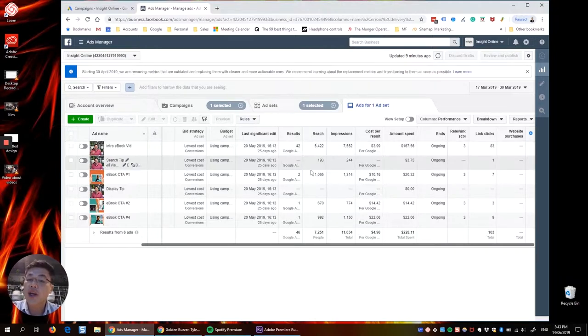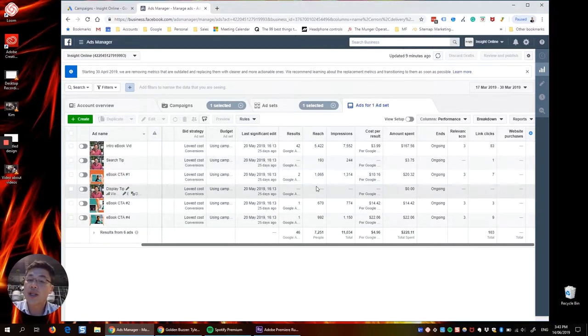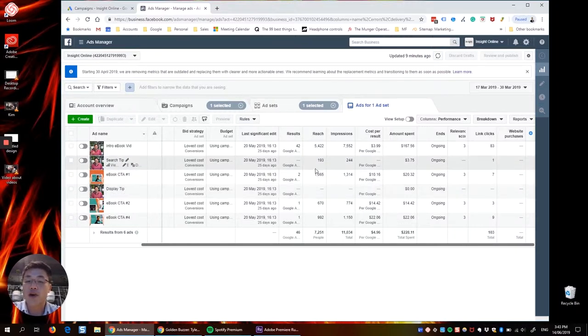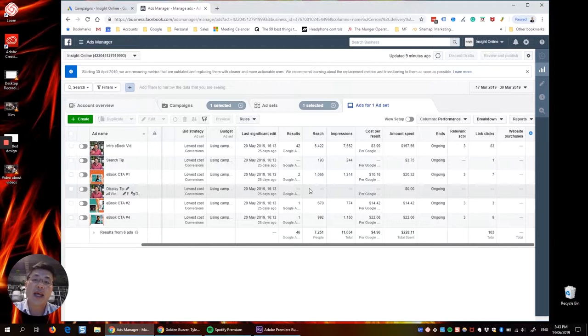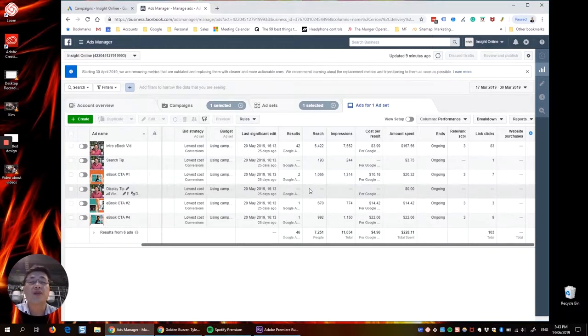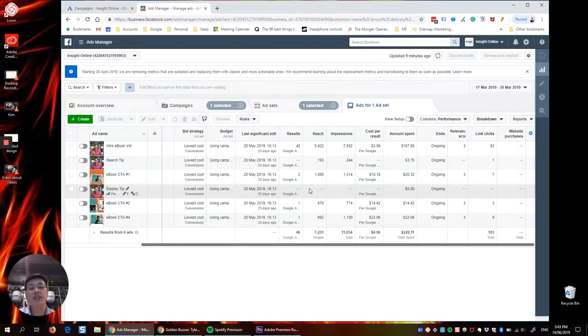Now, other videos didn't work as well when we tried them later on. You can't see them here because this is the timeframe for the start of the campaign. And I think that is because I was trying to do two things in those videos. I was trying to give advice and then ask for a sign up.